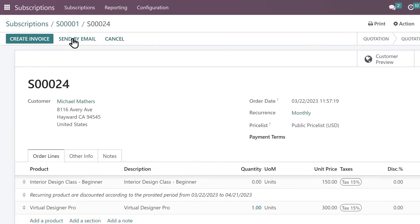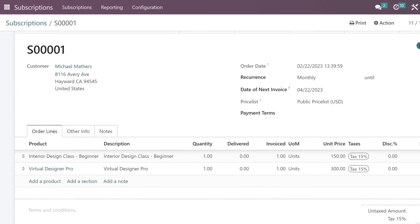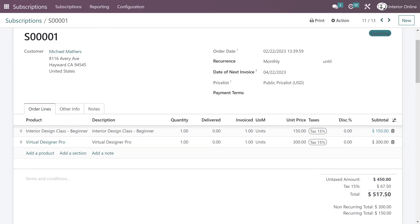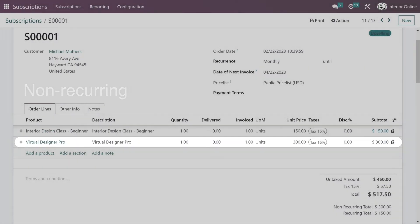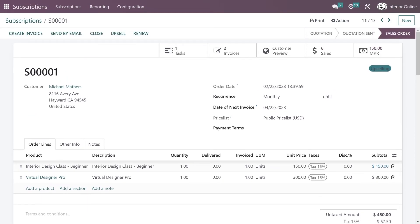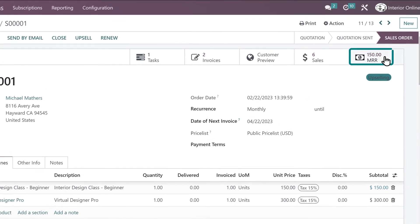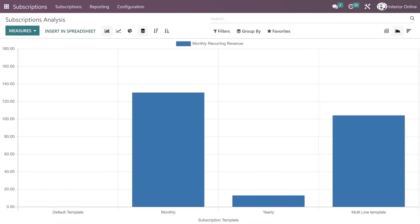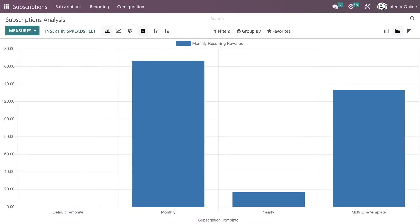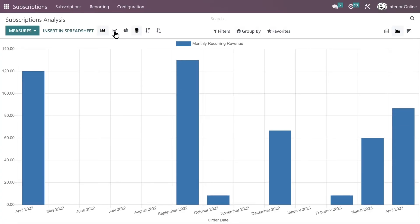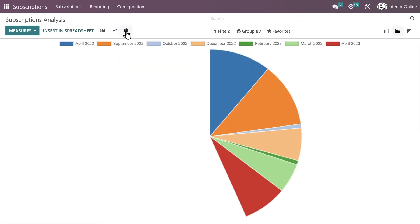Once the upsell is confirmed, the recurring sales order automatically updates to show all of the products Michael is purchasing this pay period. We can sell recurring and non-recurring products on the same sales order, since Odoo's sales and subscriptions are perfectly integrated. We can also check the MRR button to see how the monthly recurring revenue from Michael has changed over time. Analyzing the monthly recurring revenue of our subscription services as a whole is even more useful.